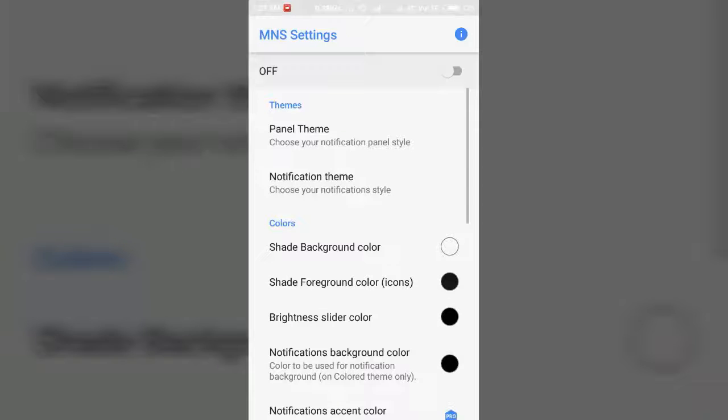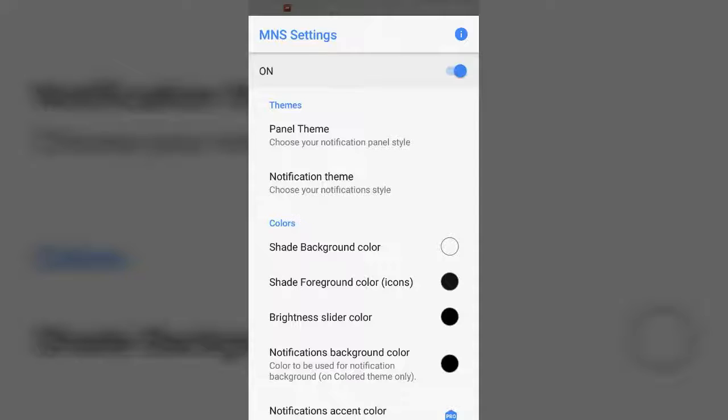Just install it and open the application. Allow all the permissions and turn on the application.